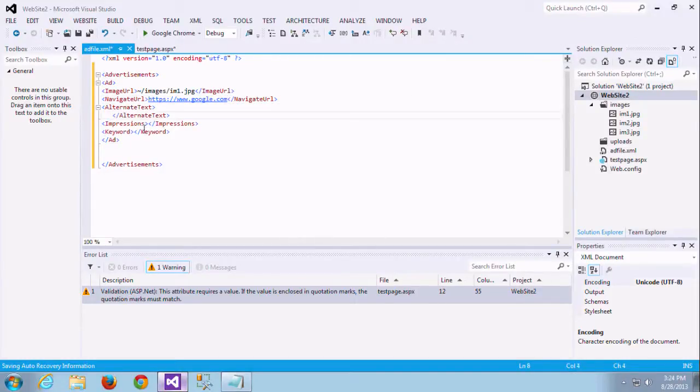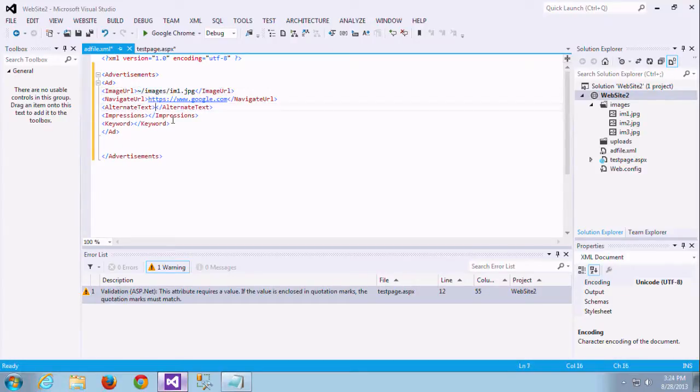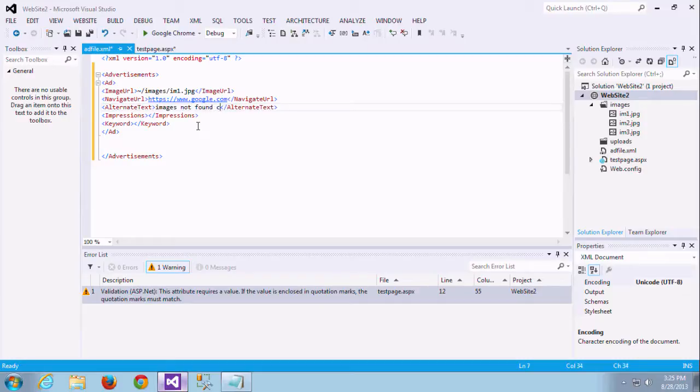Next is alternative text. Alternative text is nothing but if that image is not formed, it will display the text words we given in that alternative text. So this is a useful one. Instead of displaying no images, we are going to display some text like 'image not formed, click here.' Or you can give it like Google ads, click Google.